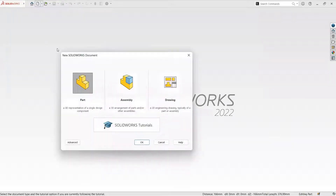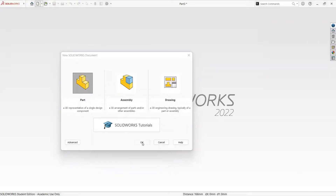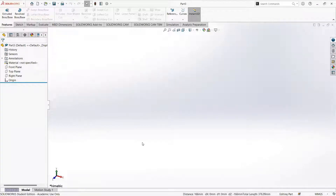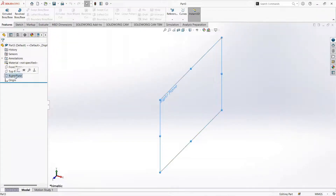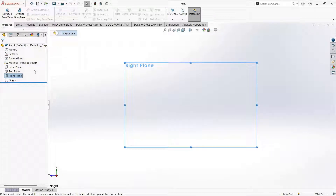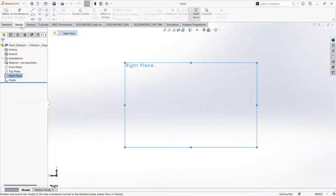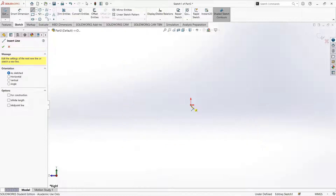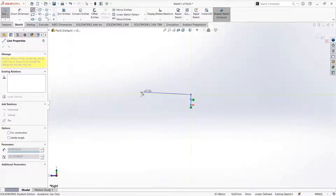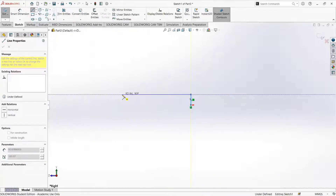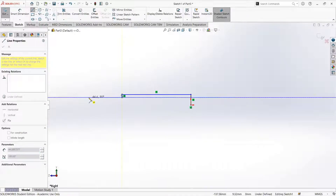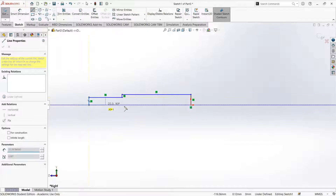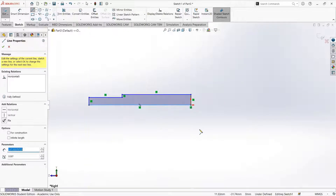Go to new, select part and then click on OK. Select the right plane and click on normal view. Go to sketch, click on line, and click here. So we have drawn some lines.